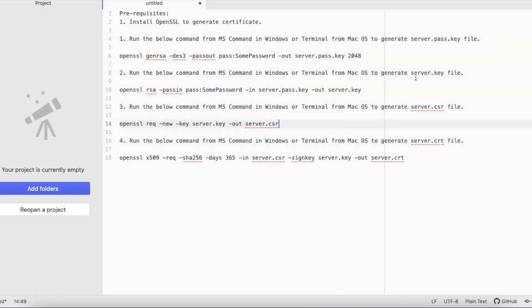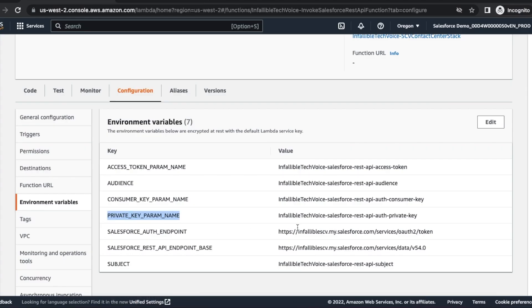Private key param is nothing but we would have created server.key file. Right click that server.key file, copy entire content and paste it inside. It will have some begin and end text also. Just copy the entire content and paste it.